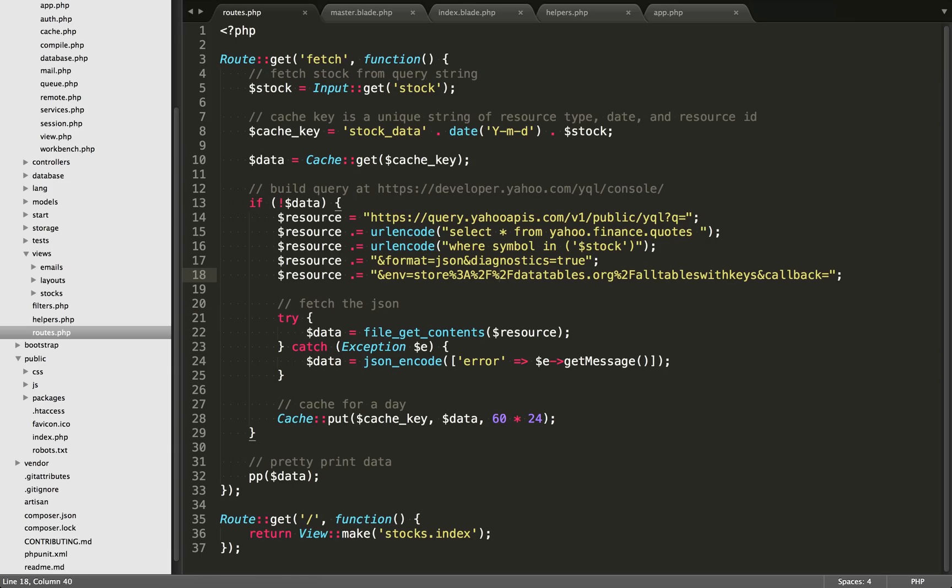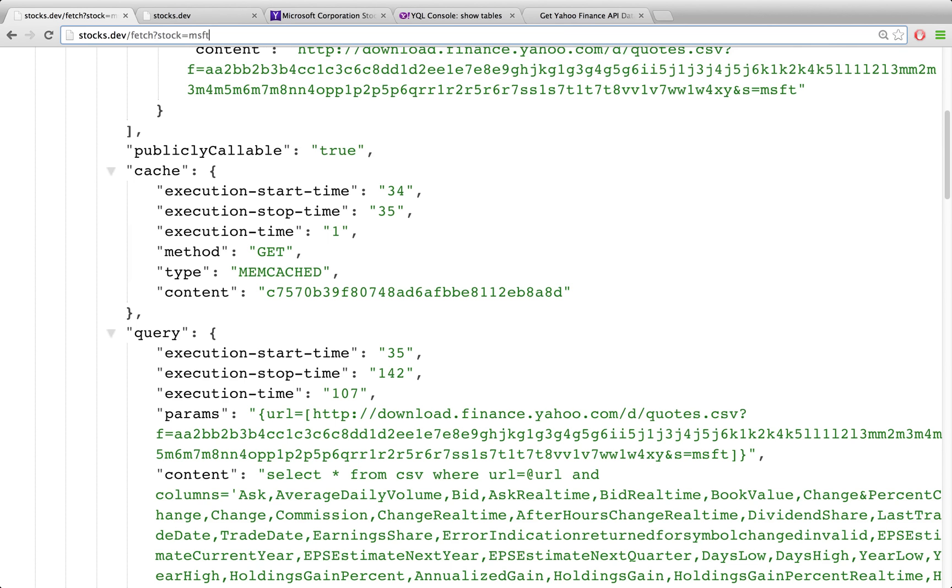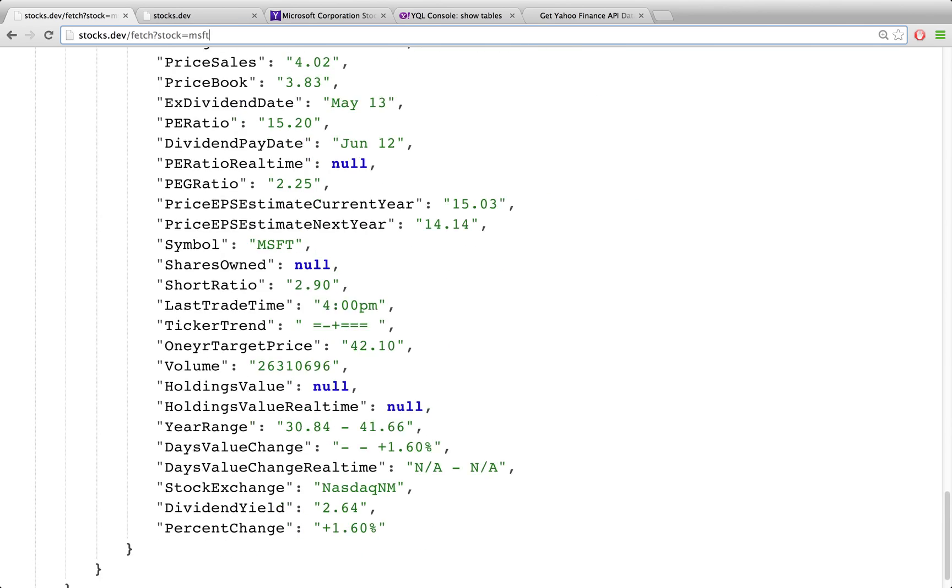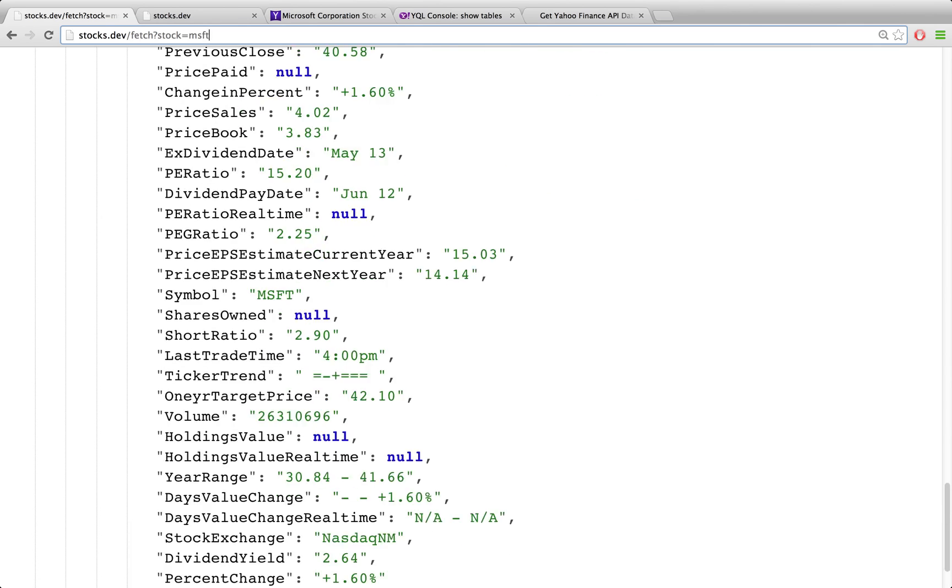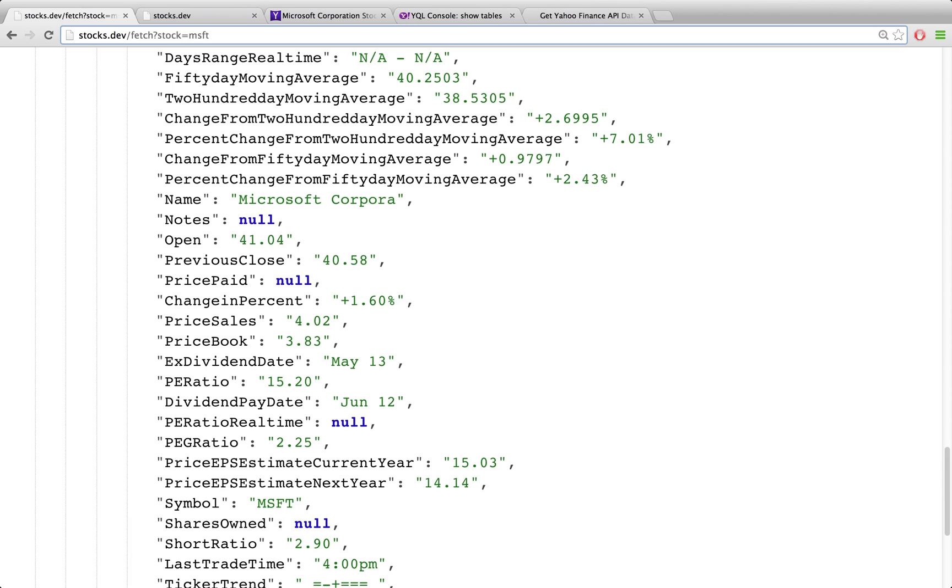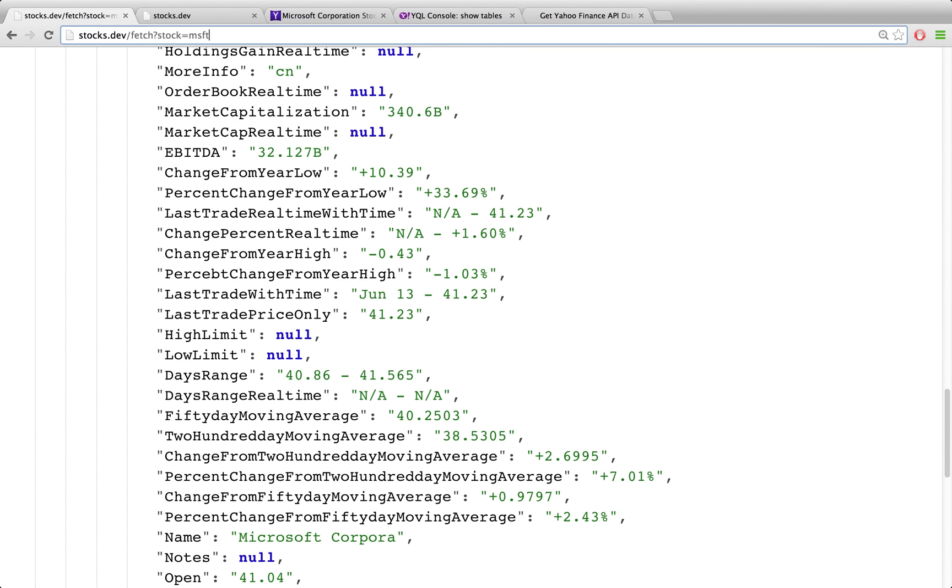So we're setting up our first route, which is Fetch. And Fetch is going to have a query string appended to it. So if we go over to the browser here, you'll see my URL is stocks.dev. We're working locally. The path is Fetch. And then we're appending a query string stock equals MSFT. MSFT stands for Microsoft. And if we scroll down here towards the bottom, you'll see a field which has the date and also the last trade price. You'll see last trade with time, June 13, 41.23.